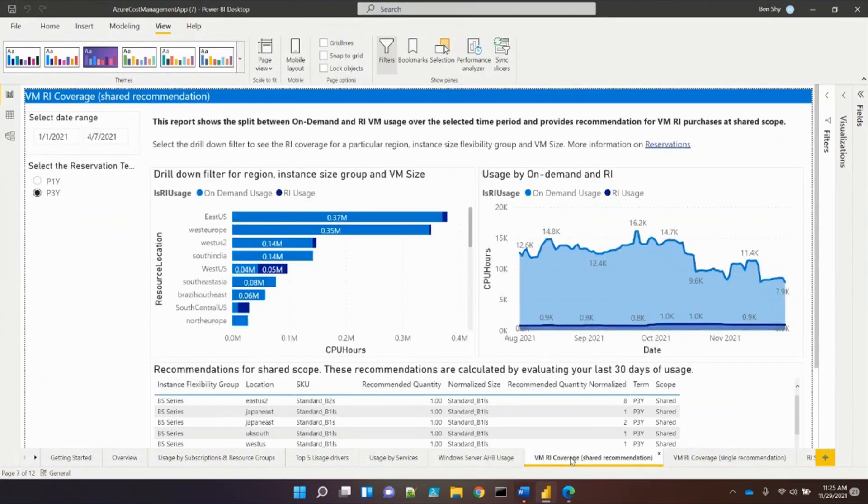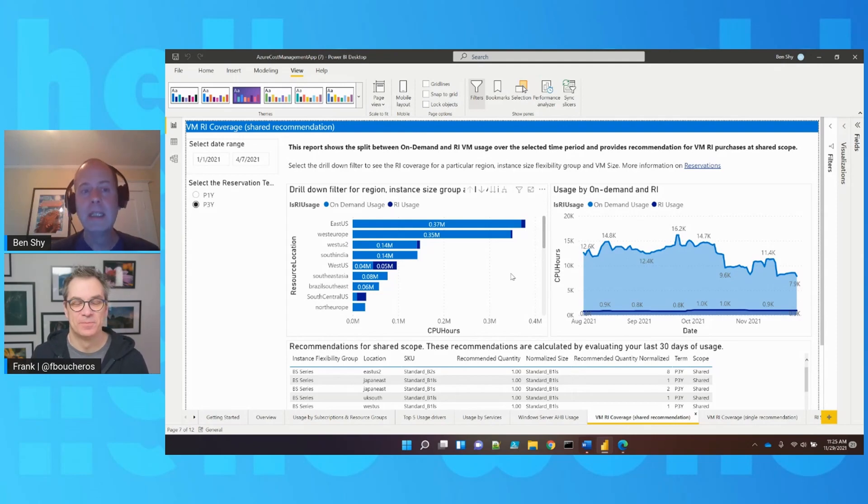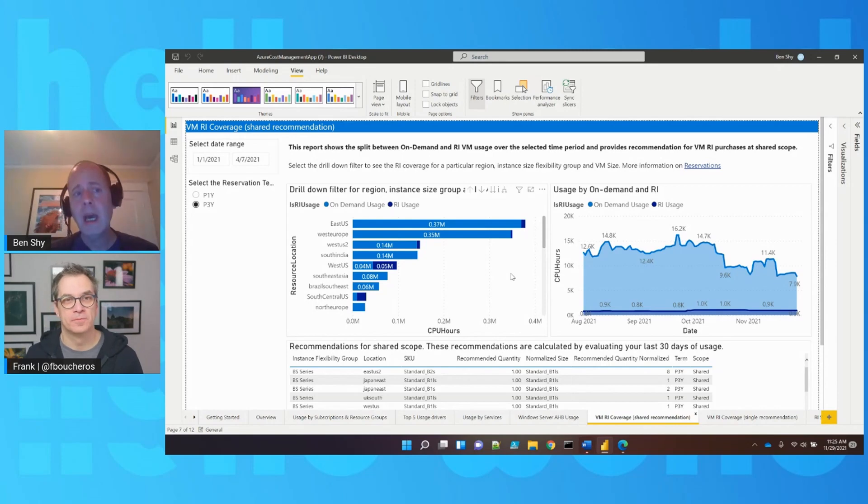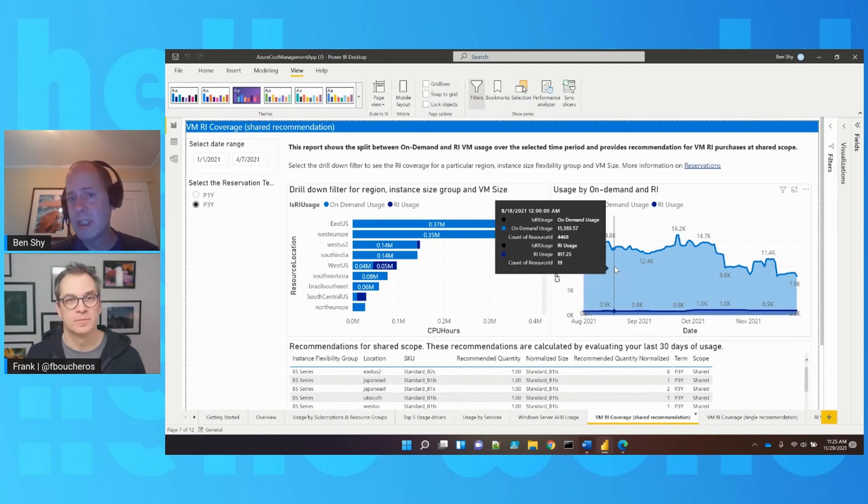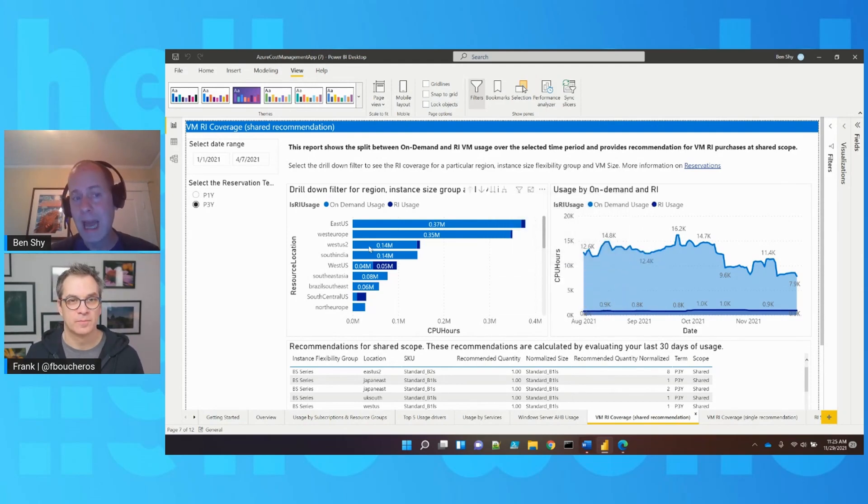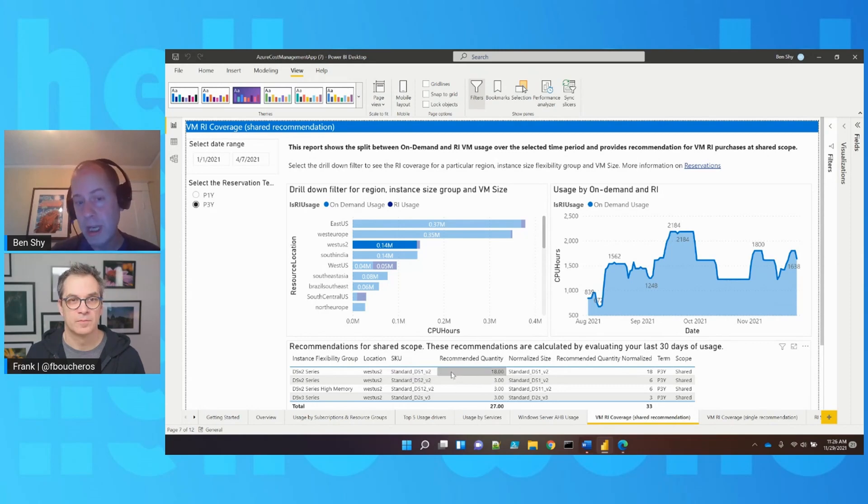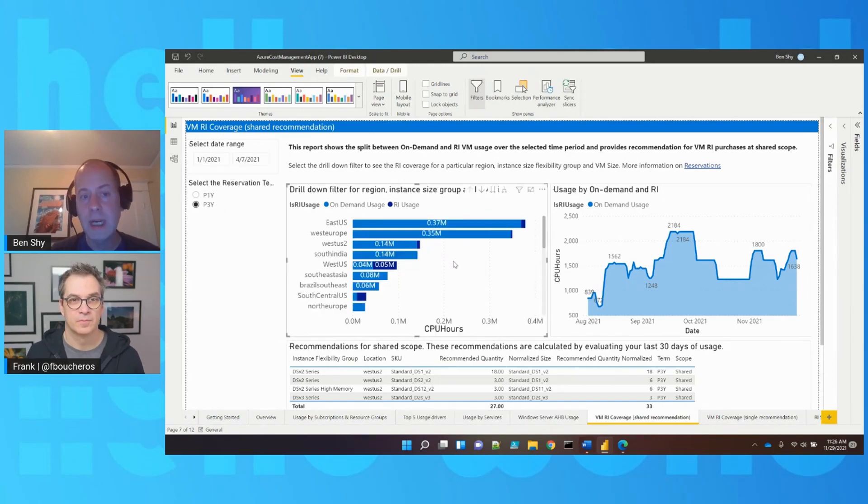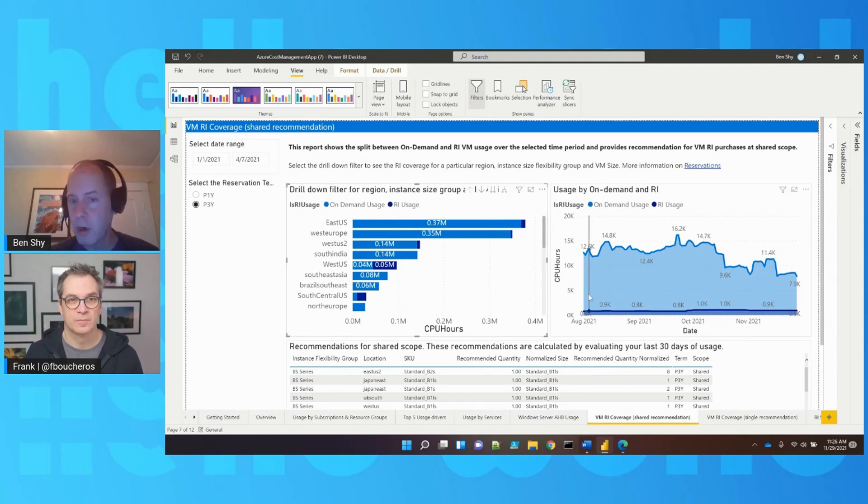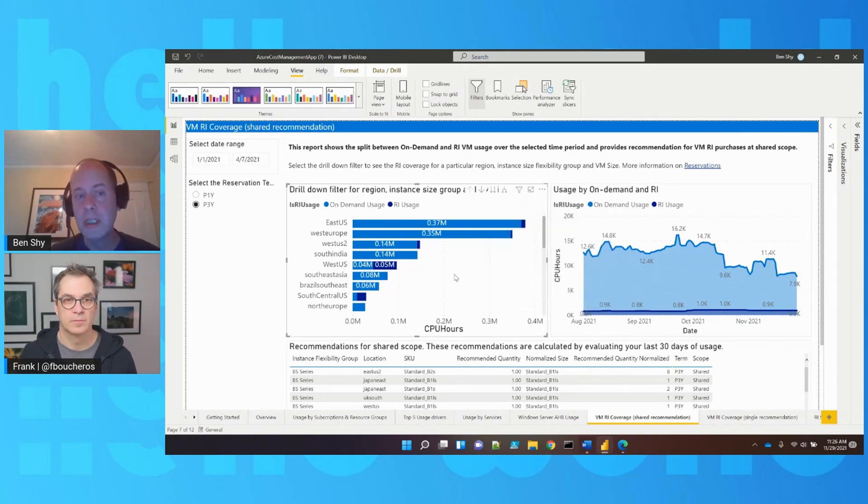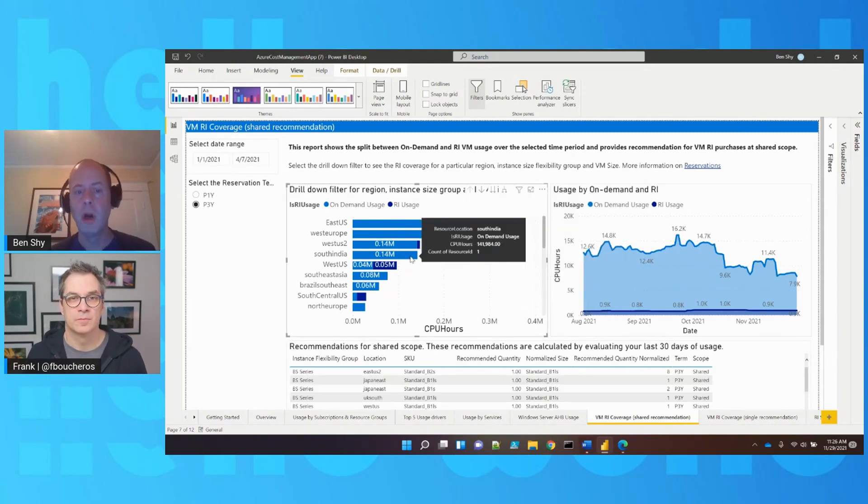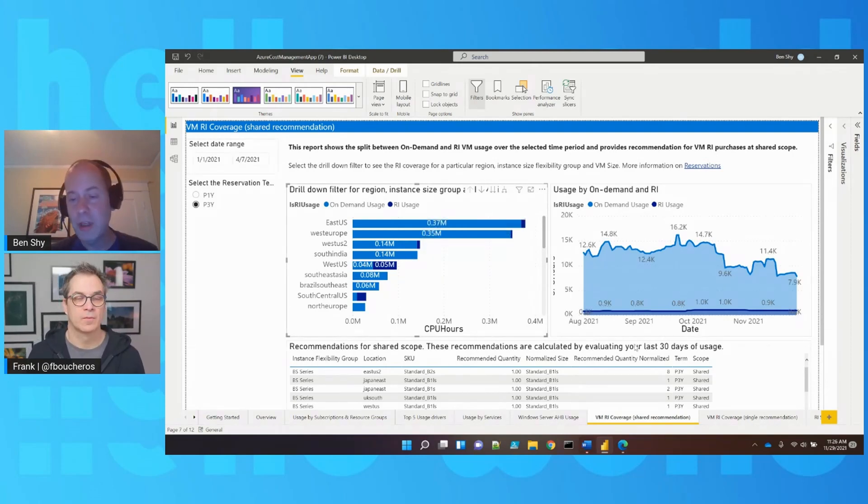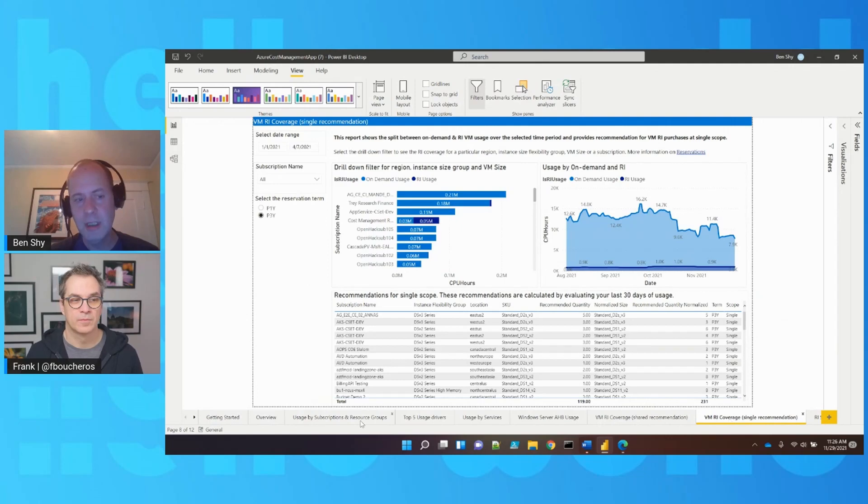The reservation recommendations report provides enrollment-wide visibility into reserved instances. It breaks out existing RI versus on-demand costs, allows drilling into different regions, and is filterable by one or three years. This assists in showing where RI is consumed and where more RI could be purchased for additional savings. There's also a single subscription view.